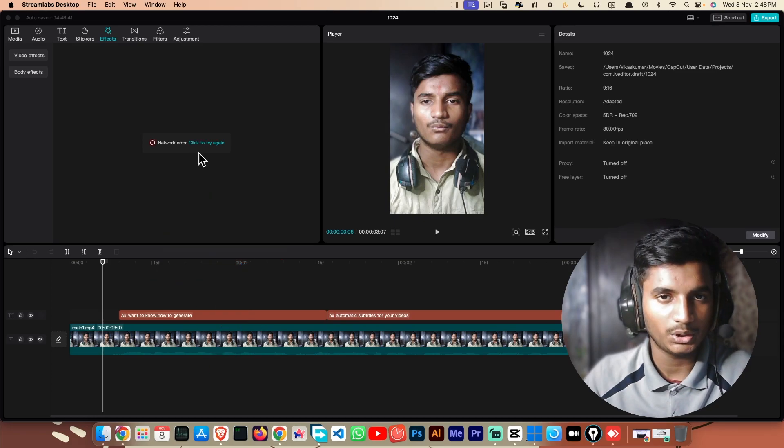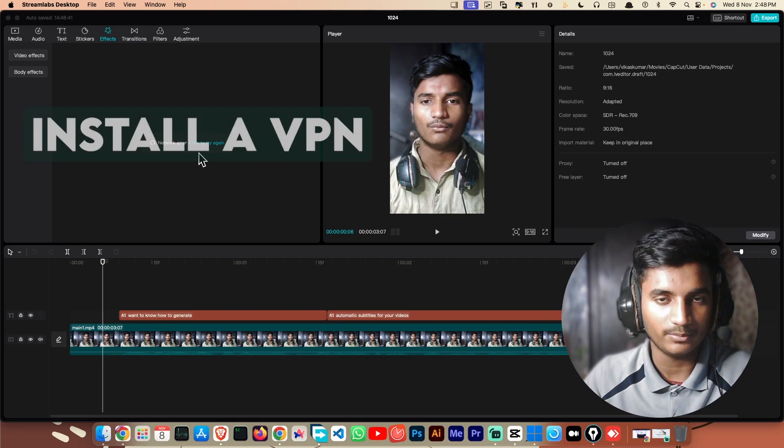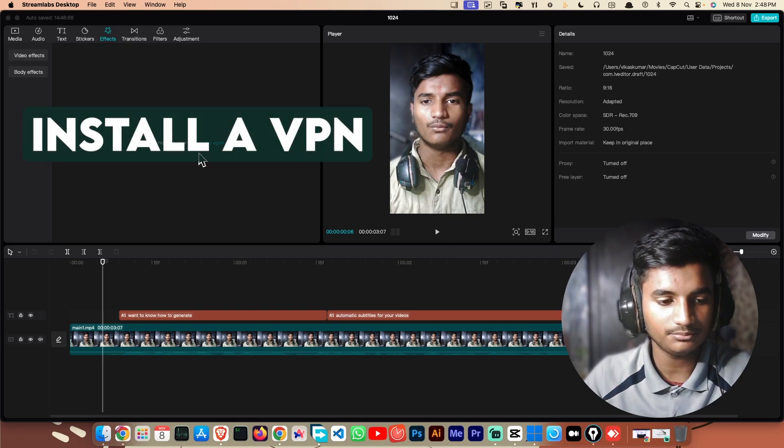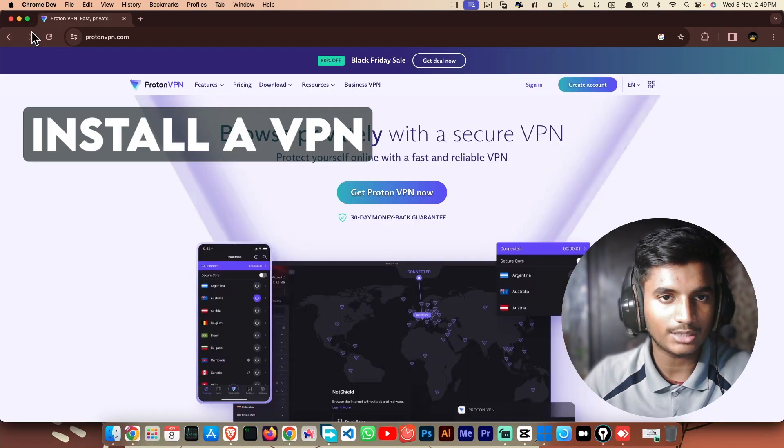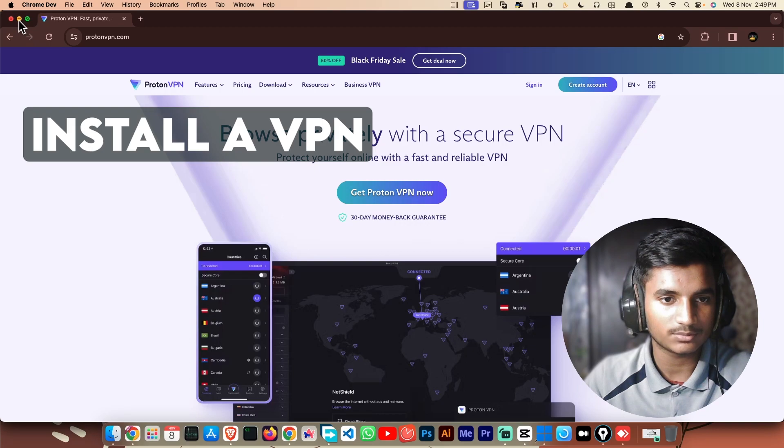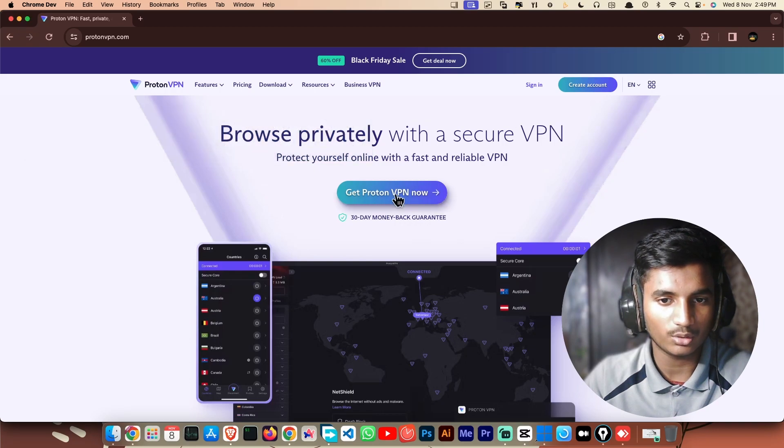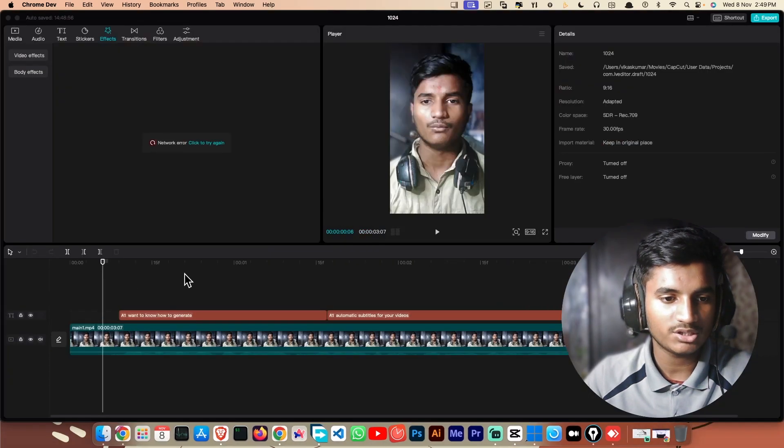In order to fix the problem you have to install a VPN which will help you fix this problem. I'll put down the download link in my description, so just go ahead and download it.